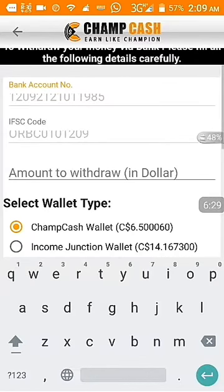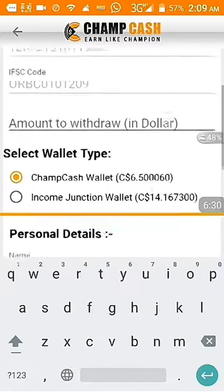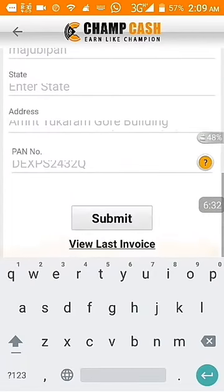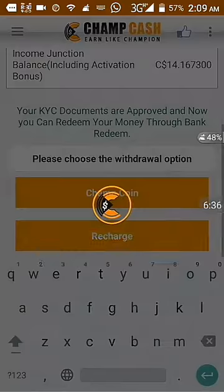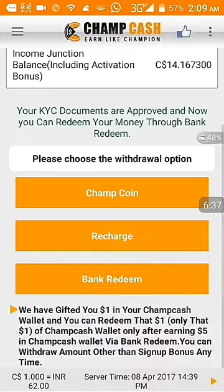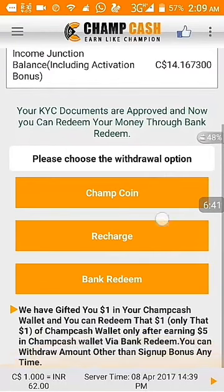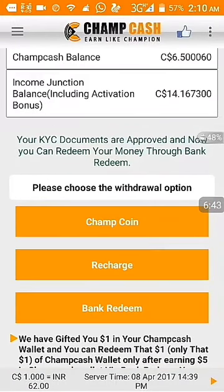After submitting your bank details, the money will be transferred to your bank account. To transfer your earnings to your bank, you have to complete some steps.